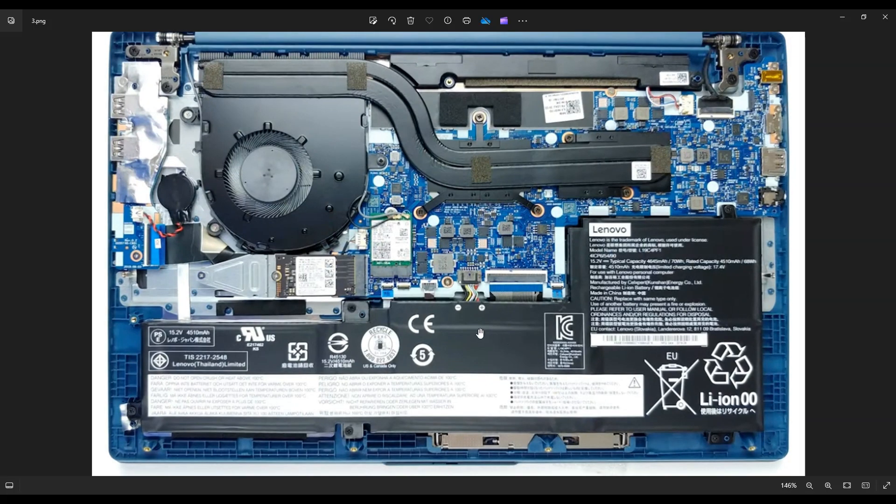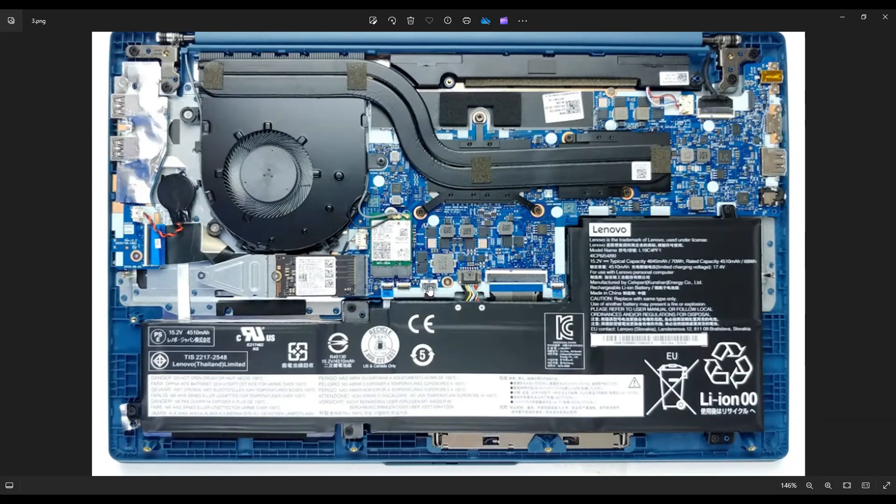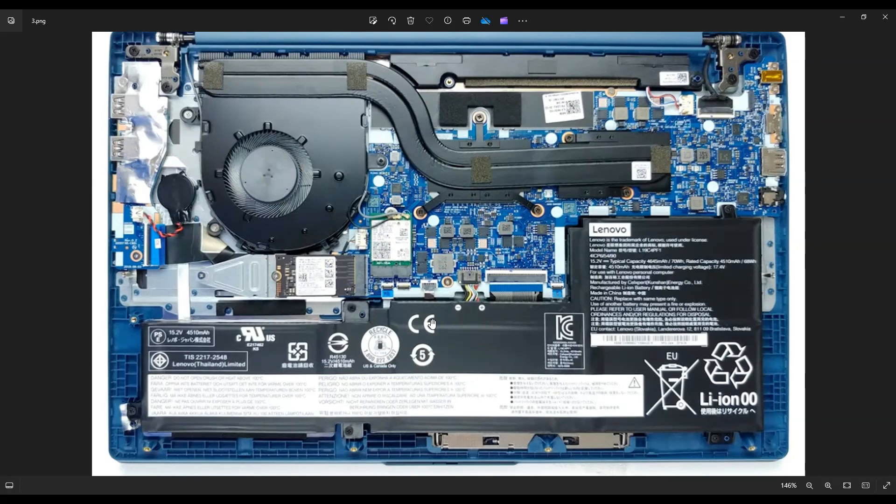As another side note, this ribbon cable right here to the left of the battery port tends to stick on the battery. Sometimes when you take out this battery, you pull that right out of that port and you can break that port. So just to be on the safe side, I would recommend taking out this ribbon cable from that port before taking your battery out so you don't break it.